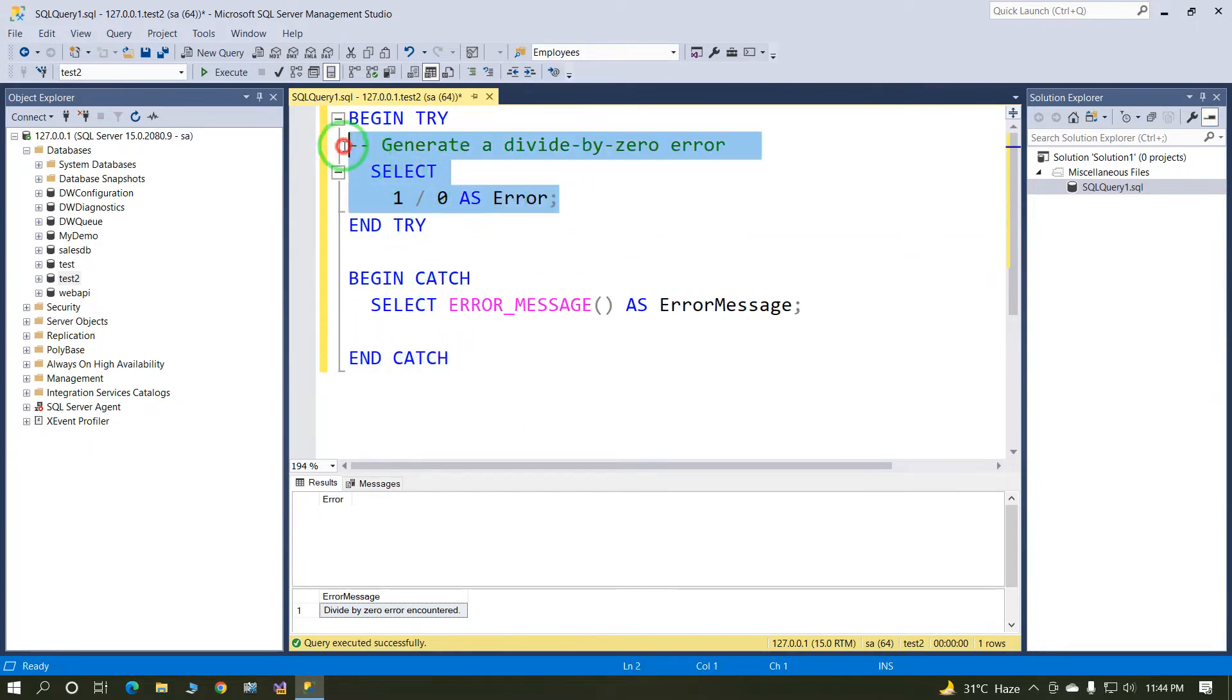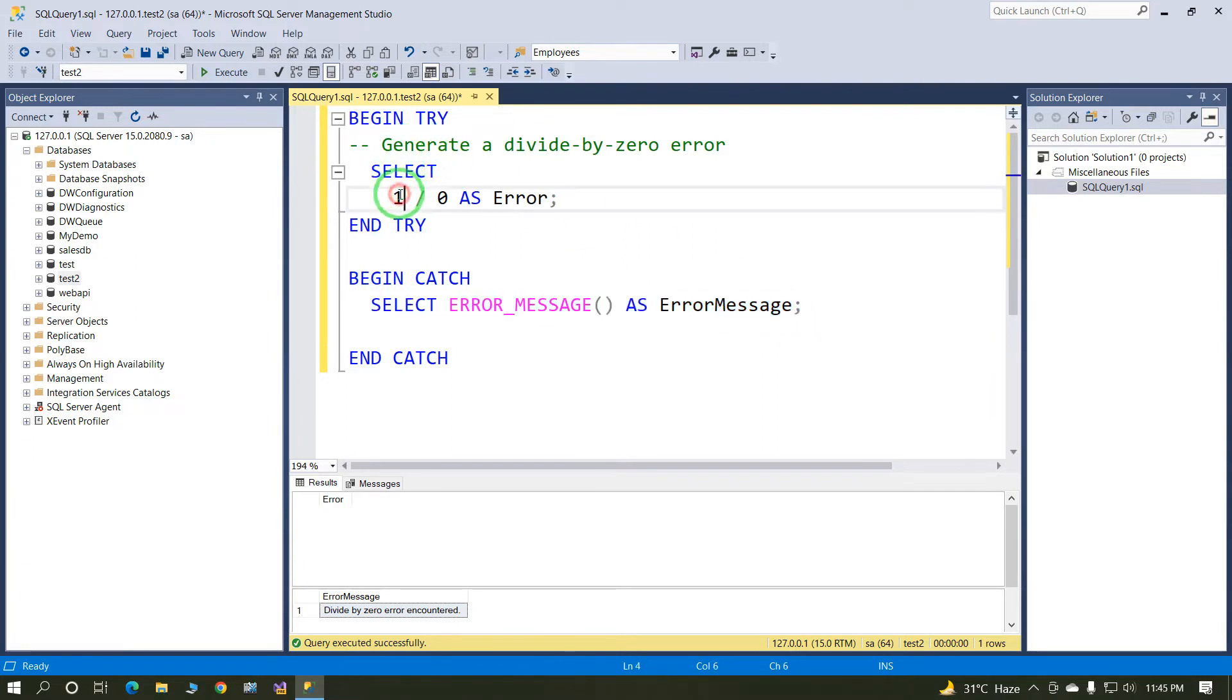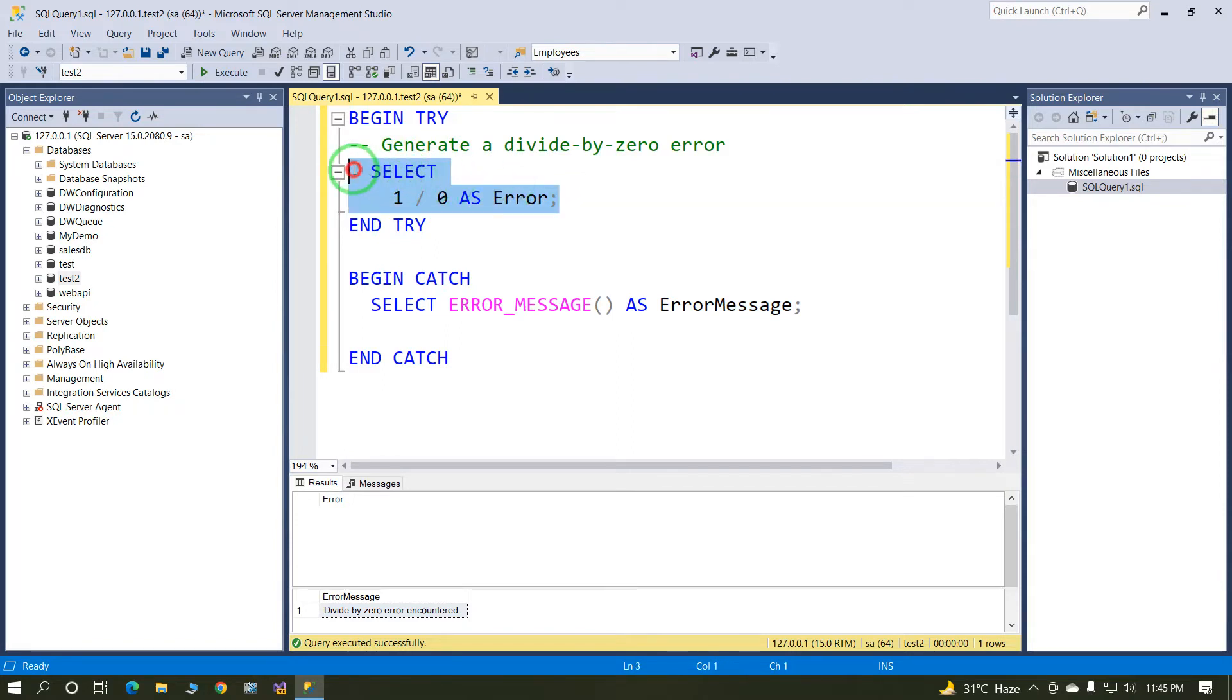In try block, if any error occurs in the try section, then our catch block is called. In try block, I'm trying to divide one divided by zero, and it will return the error: divide by zero error.